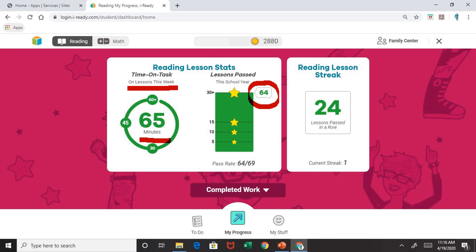Below this, you can notice where it says Pass Rate. The pass rate lets you know that this child has had to complete 69 iReady reading lessons, of which they have passed 64 of those 69 lessons. If you look on the right-hand side where it says Reading Lesson Streak, it will let you know how many lessons this child has passed in a row without failing a lesson. Currently, this child has passed 24 lessons consecutively.